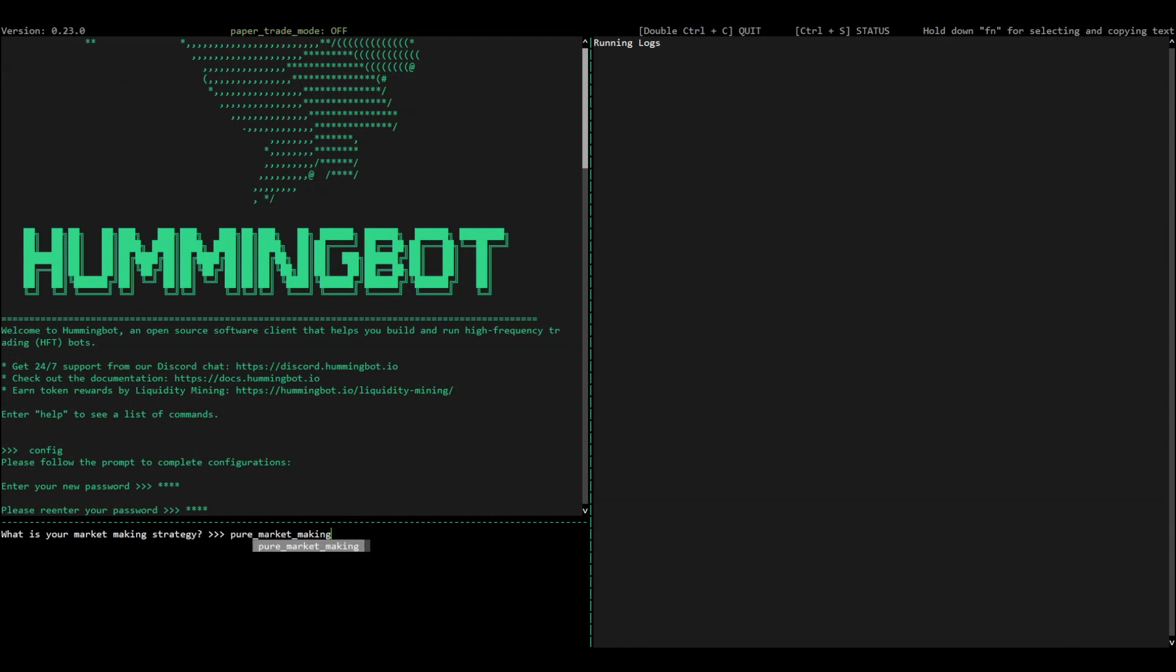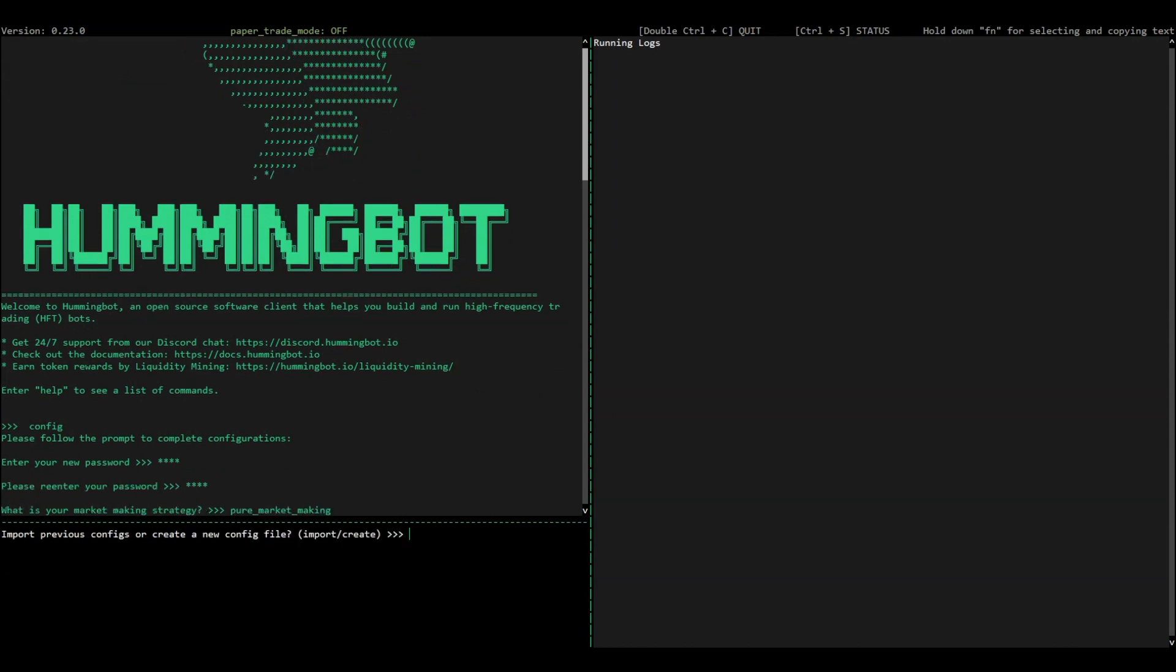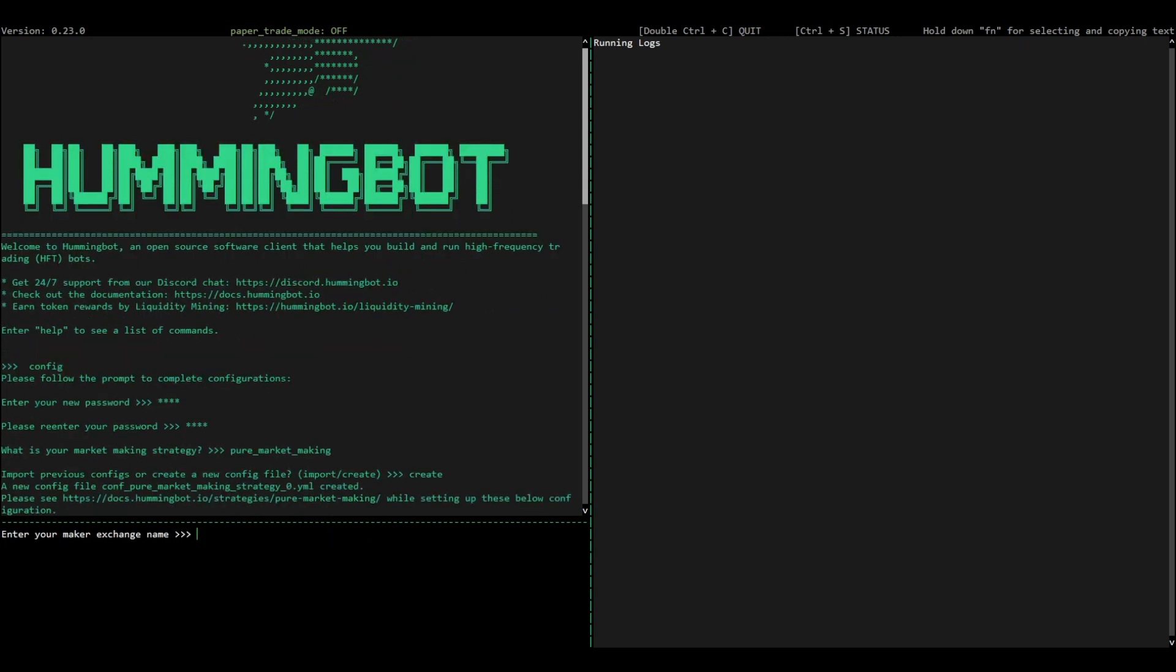Choose pure market-making as your strategy. And then, enter the exchange and the trading pair that you wish to trade.